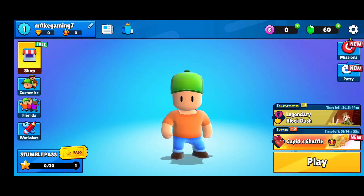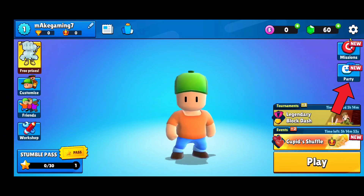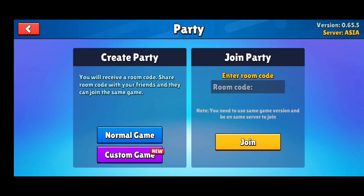First of all, click on the Party option in the right hand side of your screen. Here you can see the Create Party option. Now, you can choose to create a normal game or custom game. Tap on the option that you prefer.